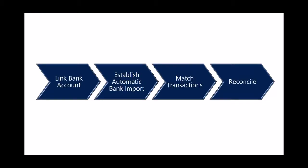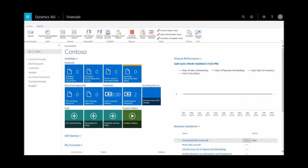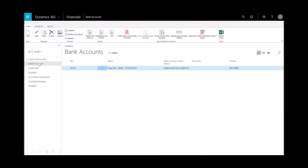There are four steps in this scenario: we'll link a bank account, establish the automatic bank import, match transactions, and then reconcile. First, we'll link the bank account. I'm logged in as the accountant role here, and on the left-hand side I can open up my bank accounts.